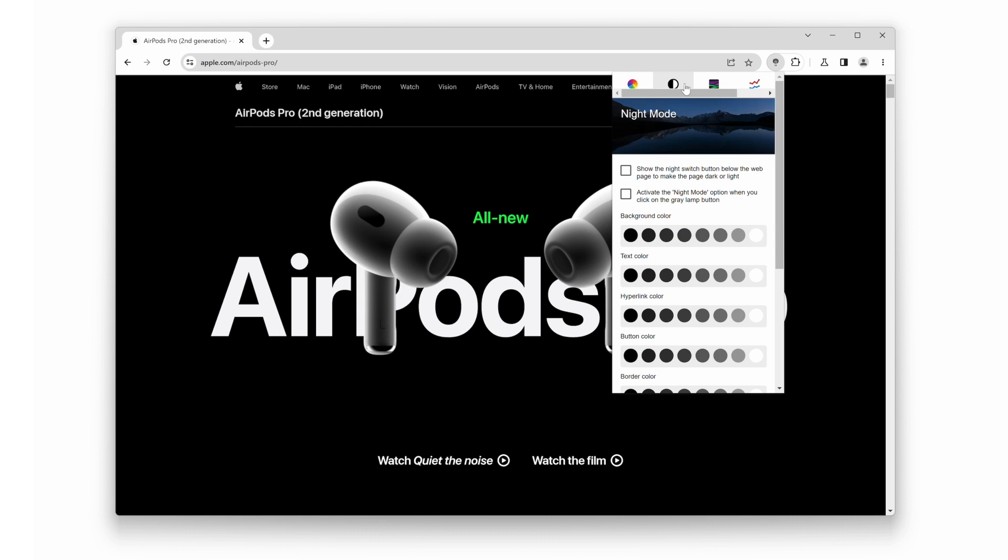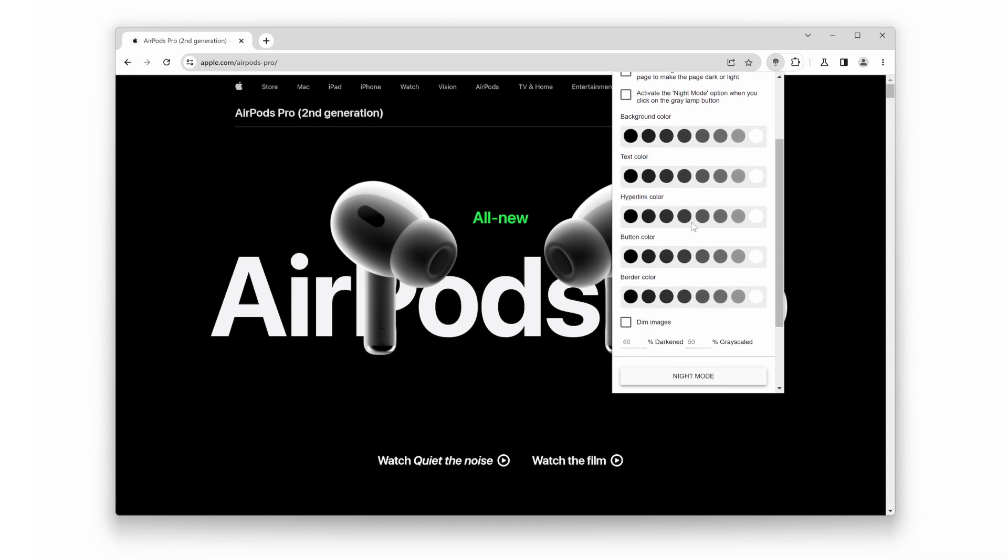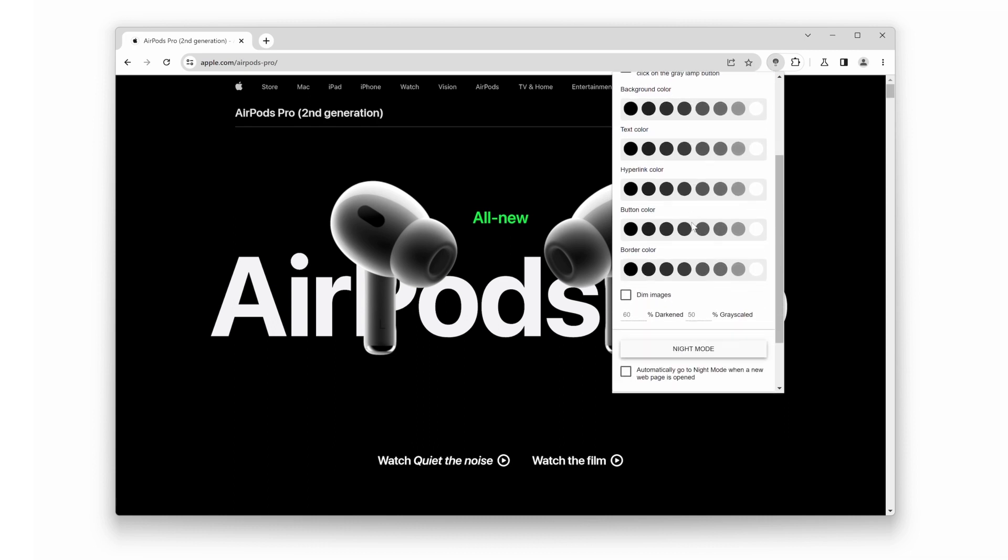One of the key settings is the background color. By default, it's set to a dark shade, but you can change it to any bright color you desire. Simply click on the background color option and choose your custom bright color from the color palette.